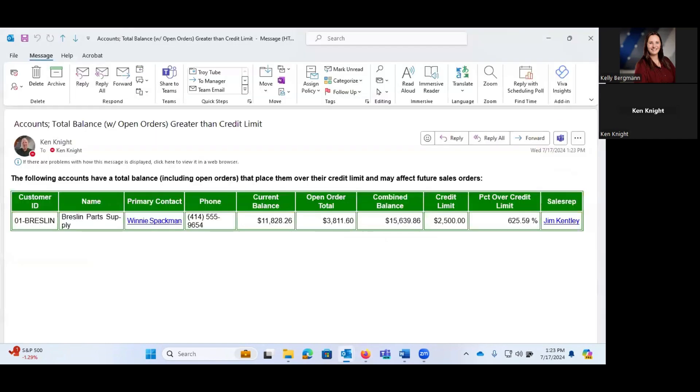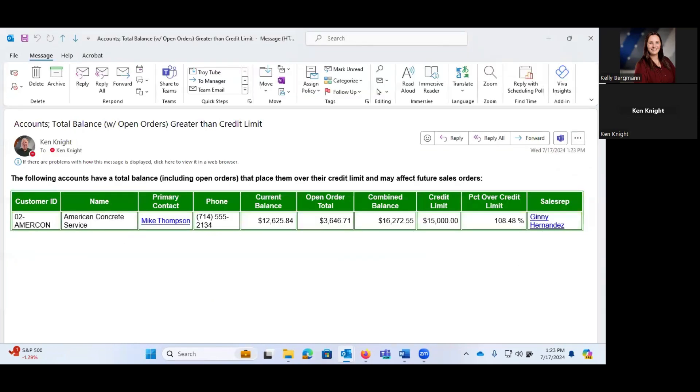And since I have my Outlook open on another screen, there you go. So here is one of the emails that was sent out to me, following accounts of a total balance, place them over the credit limit, may affect future orders with all of the data points that we had plugged into the email.